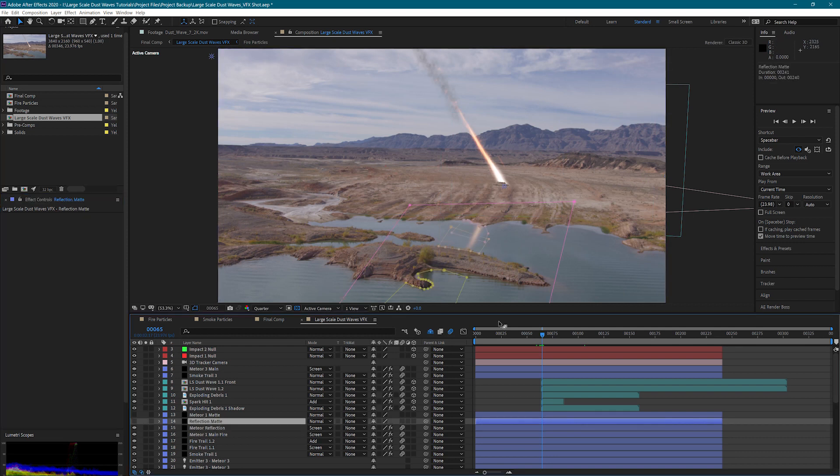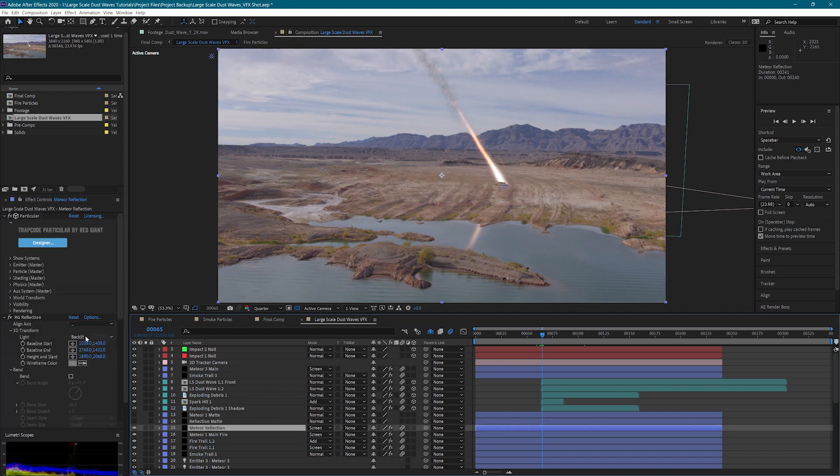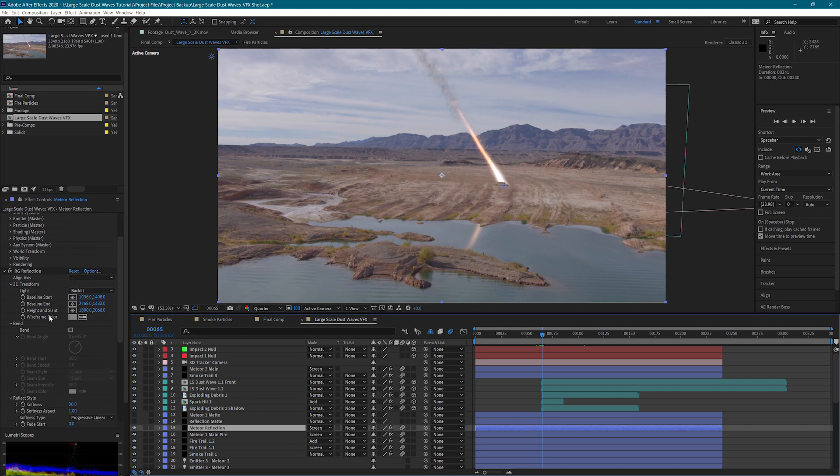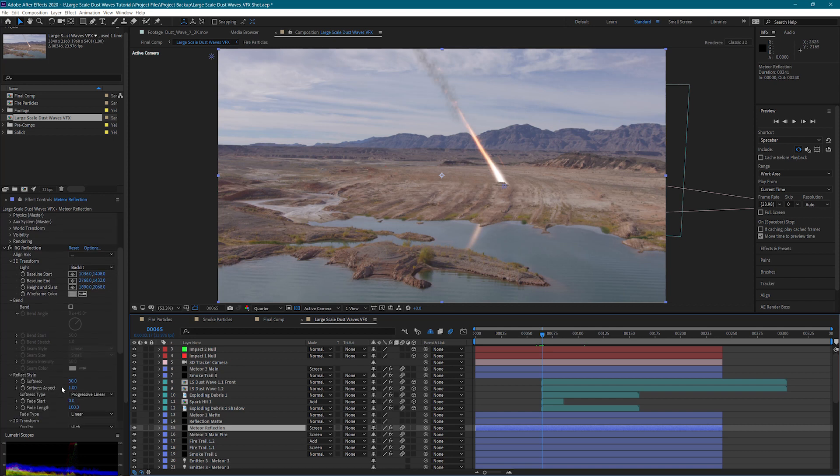Then I've simply created a mat so that we don't get it showing on the ground and only on the water. One final touch, the Red Giant Reflection plugin also lets you add some blur and some softness so that we get a less detailed reflection of what we're seeing up here.